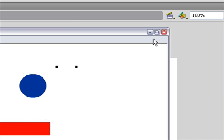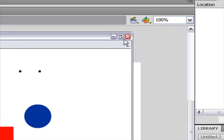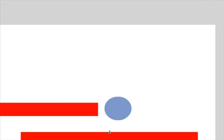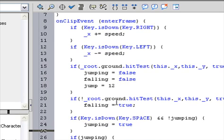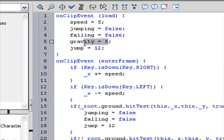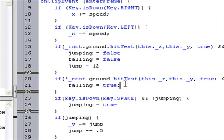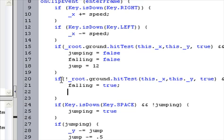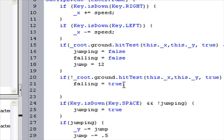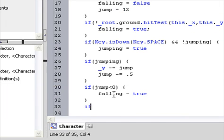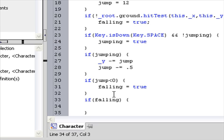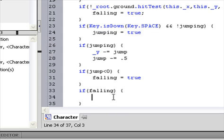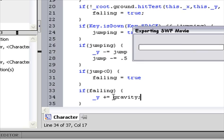But you still stay up because I forgot to add gravity. We added it as a variable but not in the logic. So when we're at the if exclamation _root.ground hit test section, under that, add: if falling, which means if falling equals true, then _y plus equals gravity. There we go — so now he falls when he jumps.